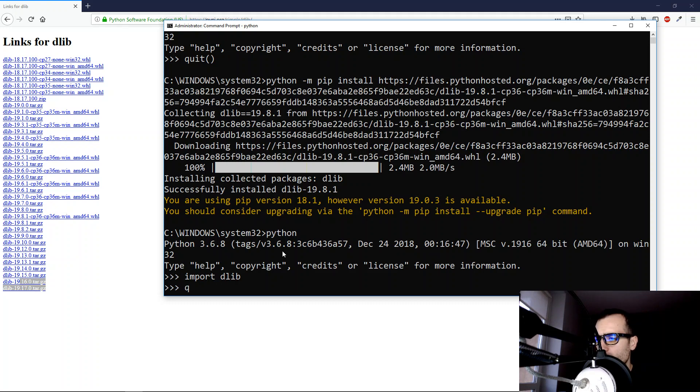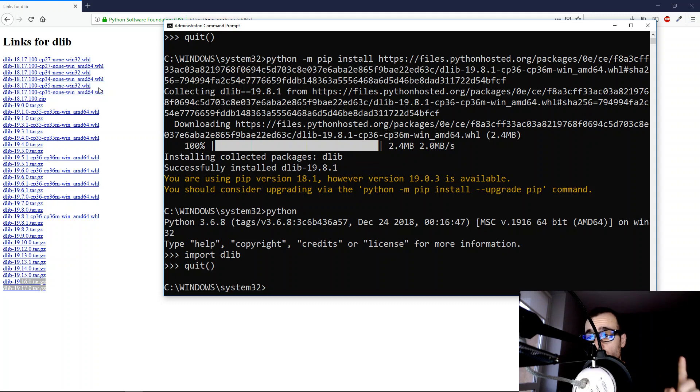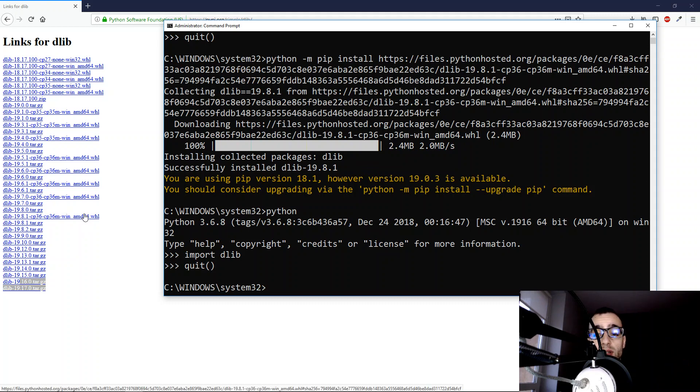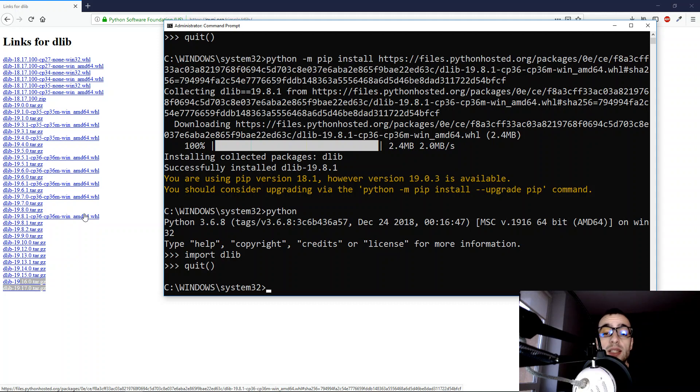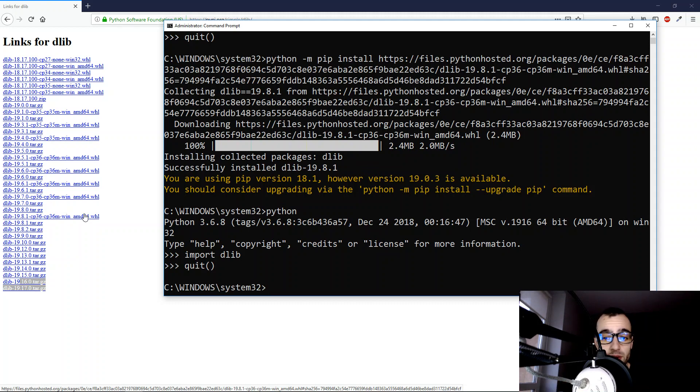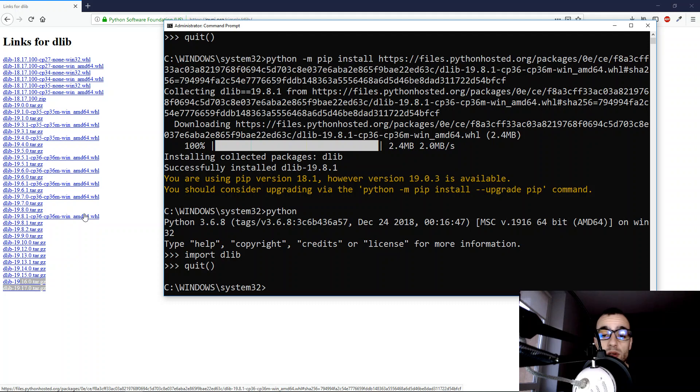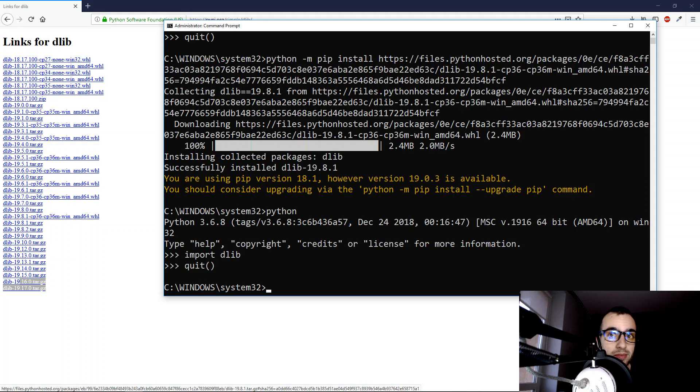Then we can quit. So remember, you can install Delib this way only if you have the version of Python 3.6 at least at the moment. If you have a different version, either you compile Delib yourself or you can install Python 3.6. I have a tutorial on how to install Python in another video. That's all, thank you.